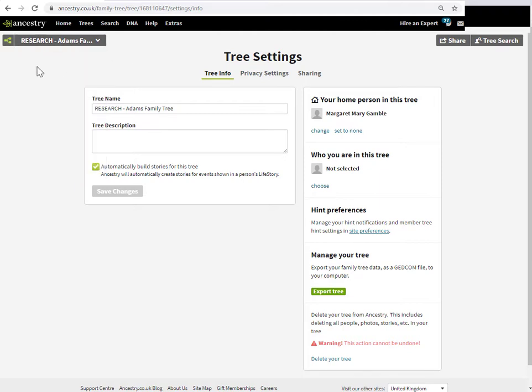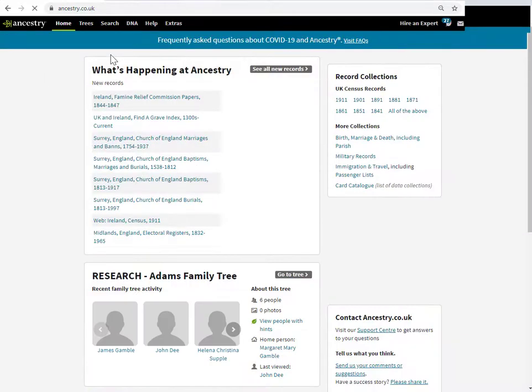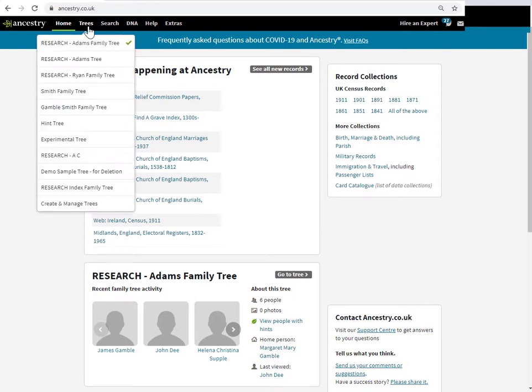As usual with Ancestry, there's multiple ways to skin a cat. If you're not working within a tree itself, you can get to the tree settings page from the tree management page. Instead of going into the tree, come along to the trees drop-down menu, and right down at the bottom, the last entry is 'create and manage trees.'